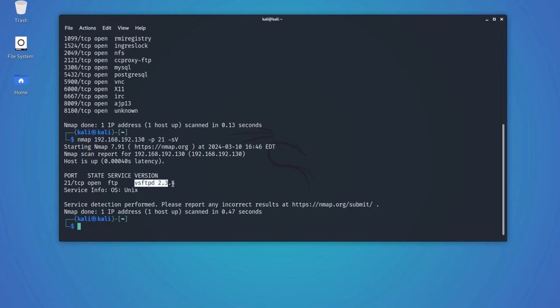Now, once a hacker identifies the version of the service being run, the first thing they would do is research whether there are any publicly available exploits for the specific port. If an exploit is available, they will utilize it to their advantage.